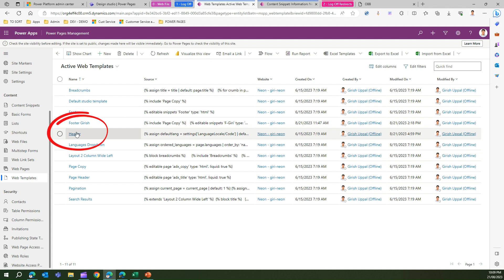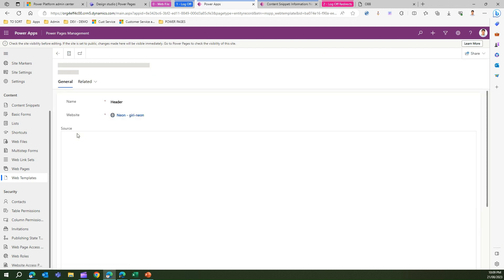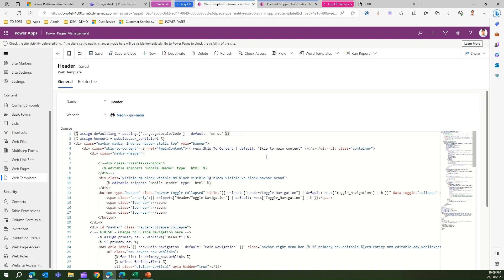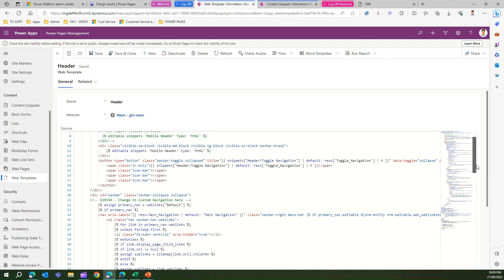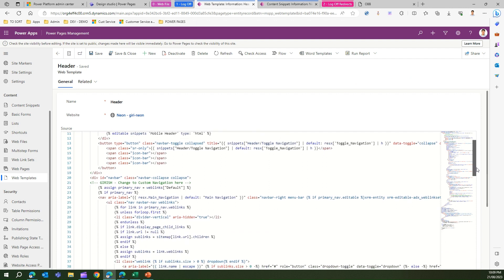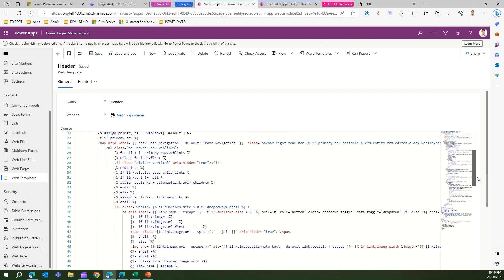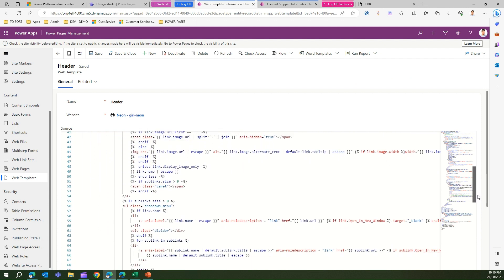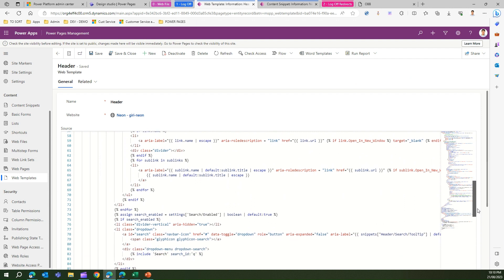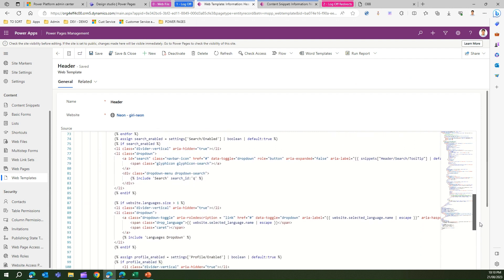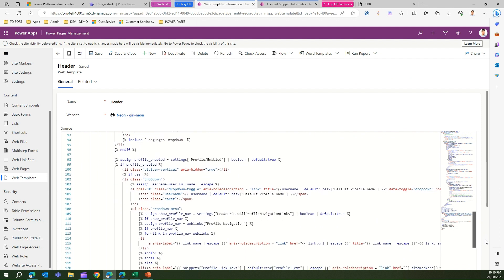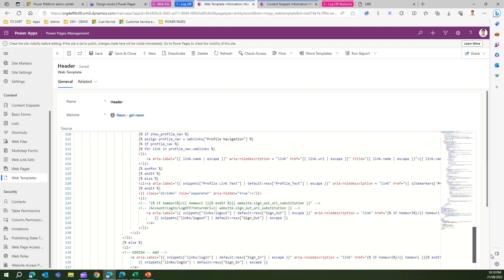In web templates, all the sign in sign out configurations are stored in the header. So if I go in the header and look into the code, I'm just scrolling down to the code, I may find a link called logout.